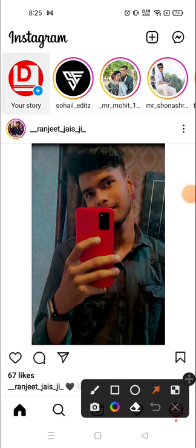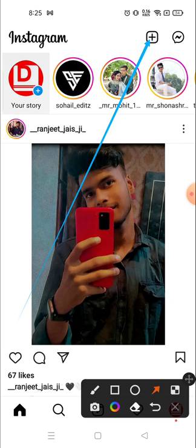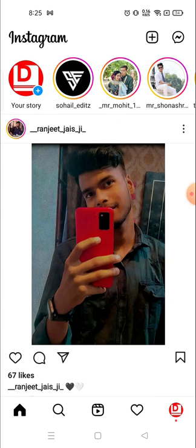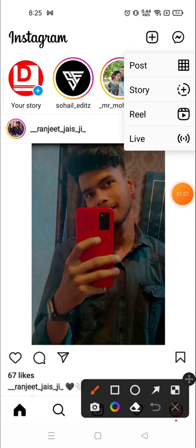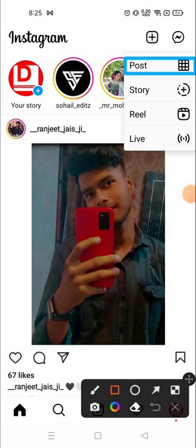So now it's available somewhere else — let's see where it is. It's now on the top right corner: this plus icon. If you want to add posts, reels, or videos, anything, just click on the plus icon and you will see all the options over there.